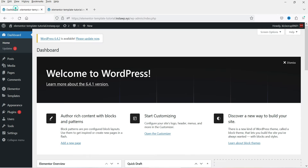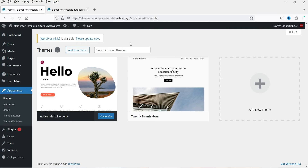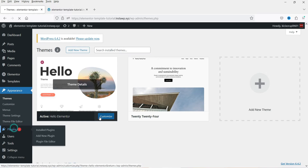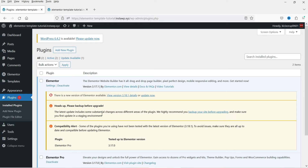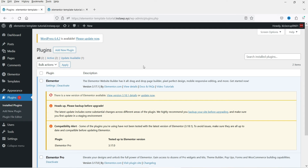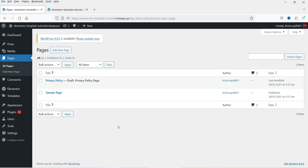This is a new WordPress installation, and on this website I have installed the Hello Elementor theme — the basic theme required for an Elementor website. It's one of the best themes, designed by Elementor itself for the Elementor plugin. If I go to plugins, I have both the basic Elementor plugin and the Elementor Pro plugin installed.